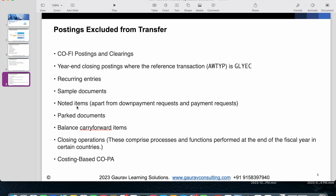For noted items, only down payment requests and payment requests are transferred to CFIN; any other noted items are not replicated. Parked documents created in the source system are also not replicated — only posted documents are replicated to CFIN. Balance carry forward must be performed separately in both systems; it does not automatically replicate from source to target.